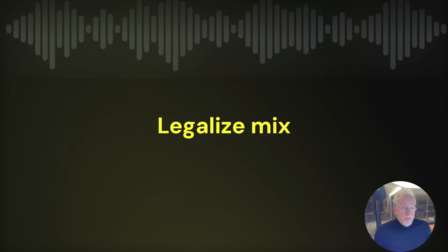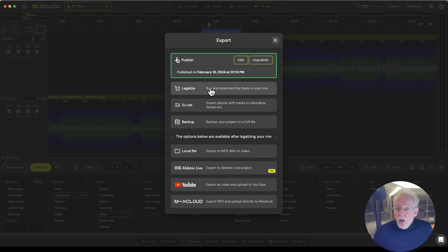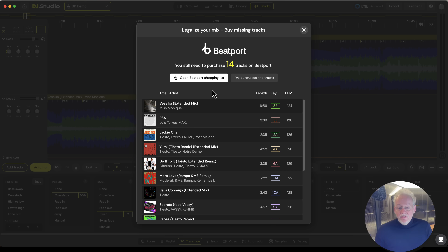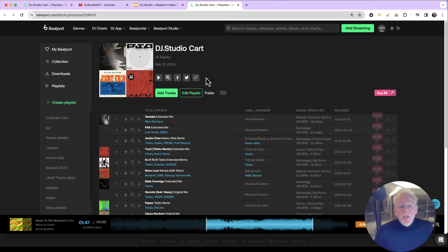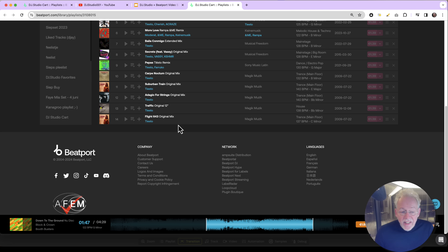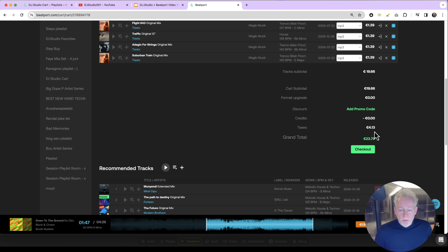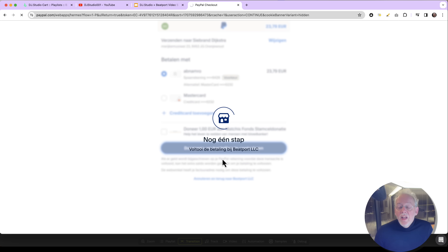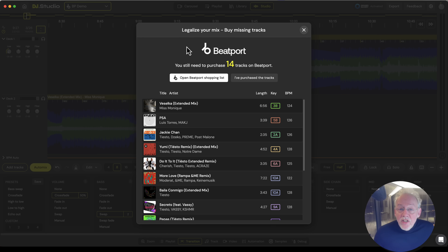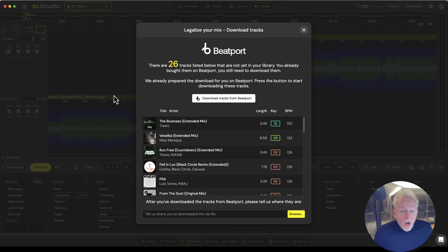The second option: legalize. Beatport Streaming is streaming and you're not allowed to record your audio in any way. But we can legalize the mix — we go to the Beatport shop and buy the tracks that we have used in this mix. From the 26 tracks I have used, there are 14 that I don't already own. We create a shopping cart for you with those 14 missing tracks. I can buy all these tracks at the Beatport shop and do a checkout. Once I've bought the tracks, DJ Studio confirms that all 26 tracks are bought and I can add them to my mix.